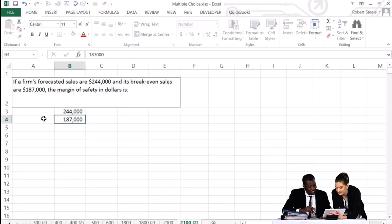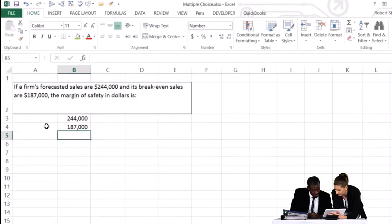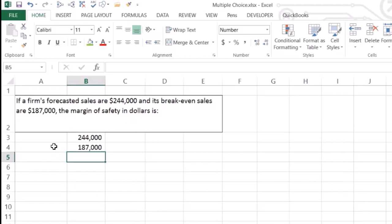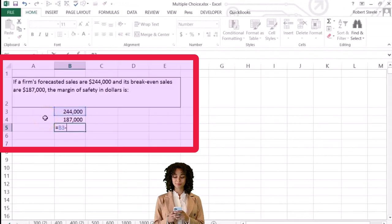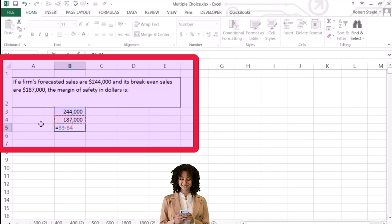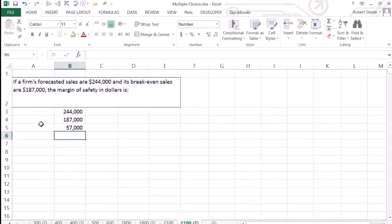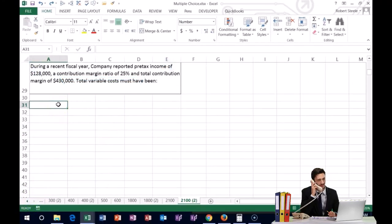If we're estimating or projecting ourselves to actually be at $244,000, it might be useful to think: what's the margin of safety? The margin of safety is the amount over the break-even point. So worst case, if we have the $244,000 as our projected sales, that's a margin of safety over the bare minimum, giving us a margin of safety of $57,000.